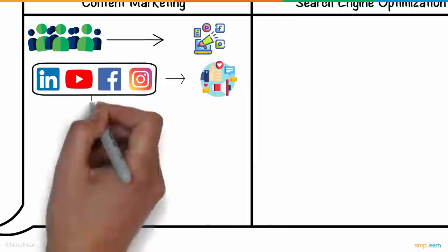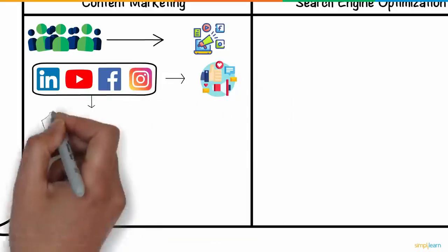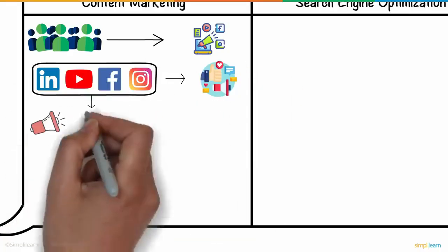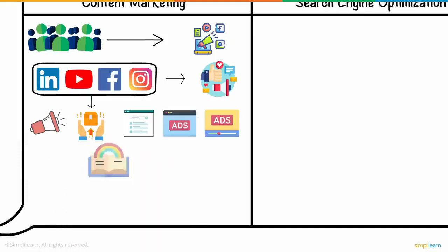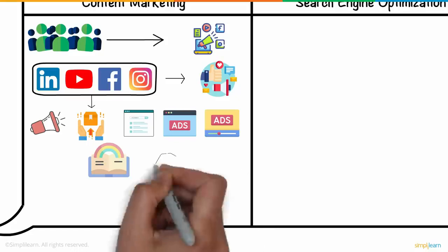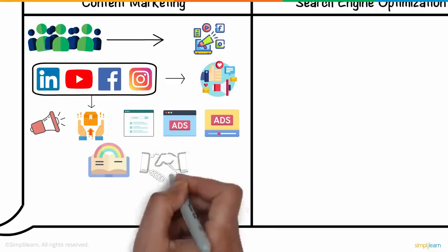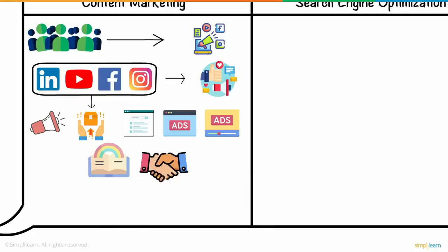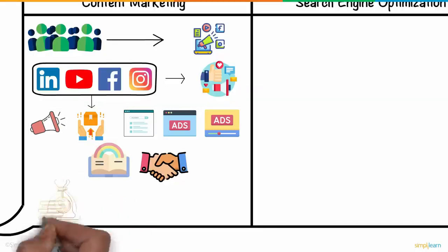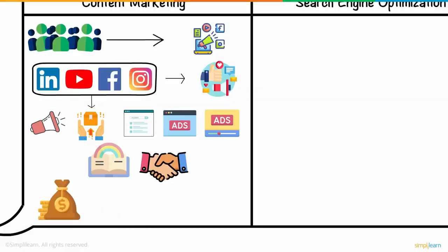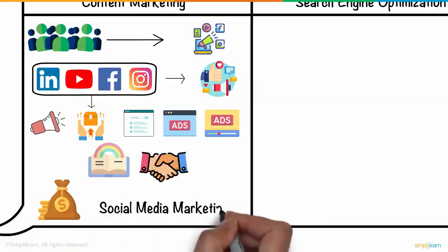He would use these platforms to advertise the brand's products or services with posts, images, videos, and more to bring out the brand's story and engage with the brand's audience, who spend a lot of time on social media. Like PPC, he could use the platform to advertise the brand's products or services with text, image, and video ads, which needed to be paid for. That's social media marketing.